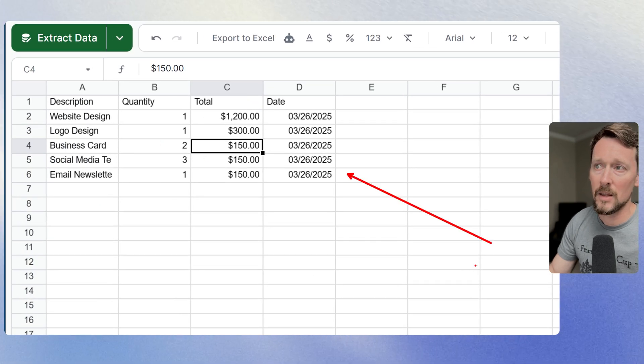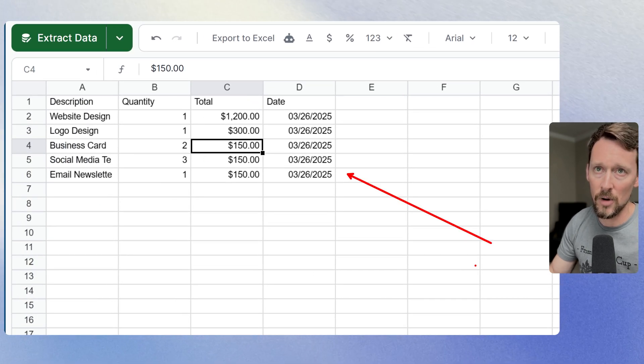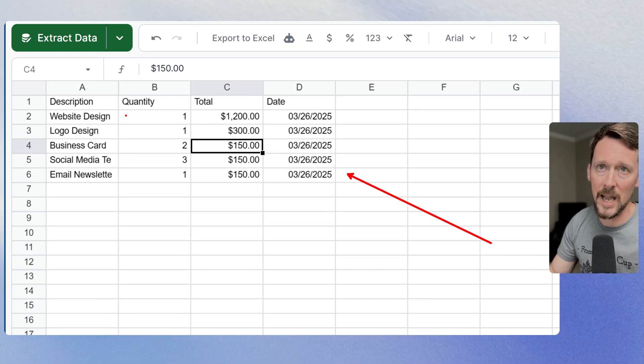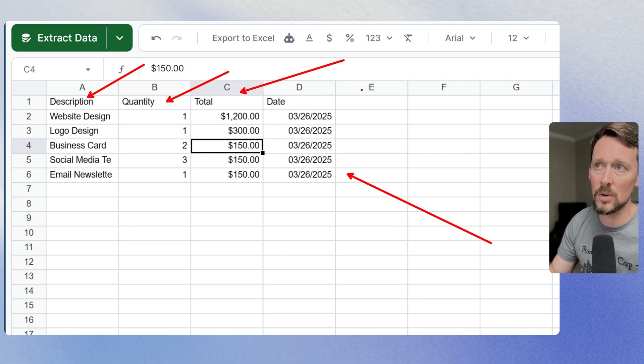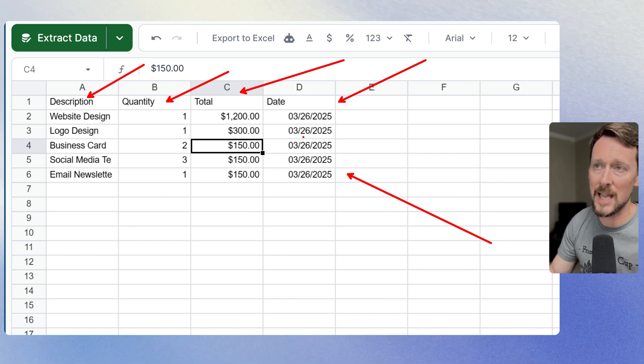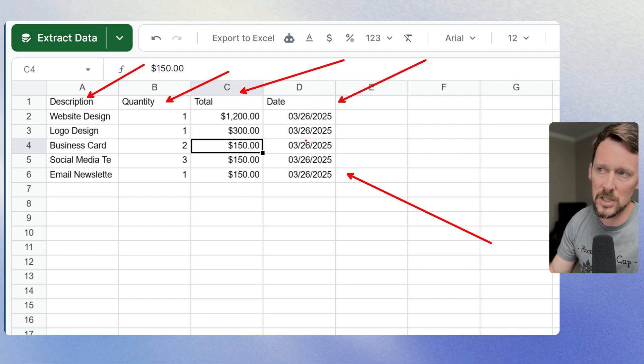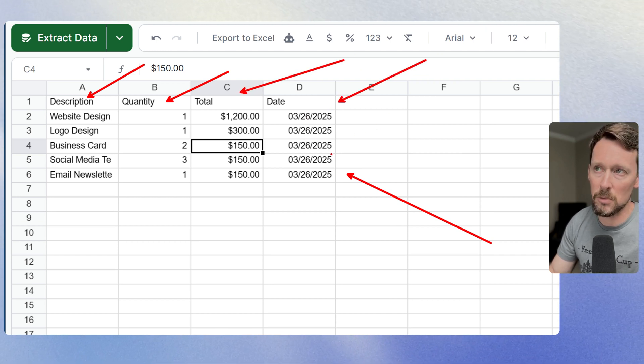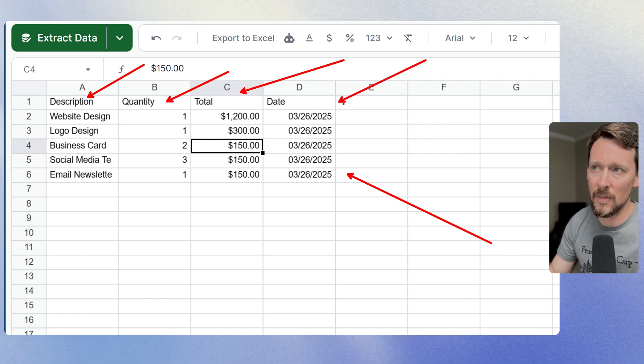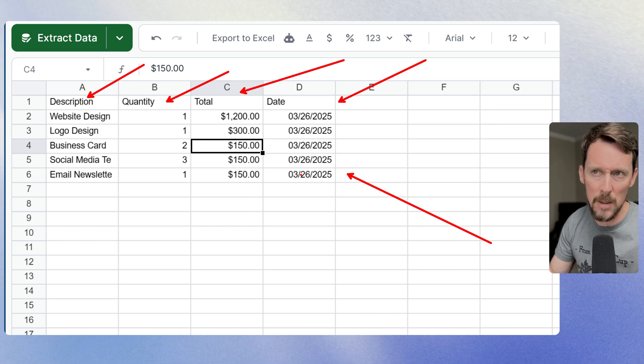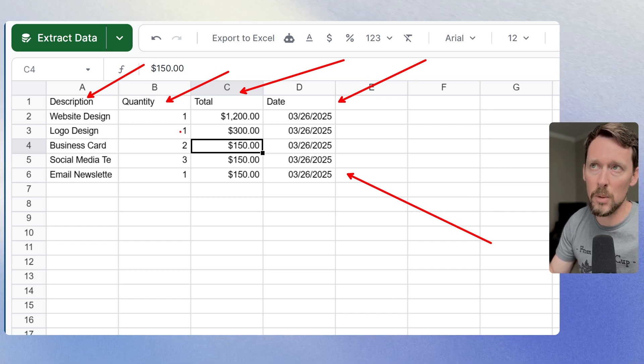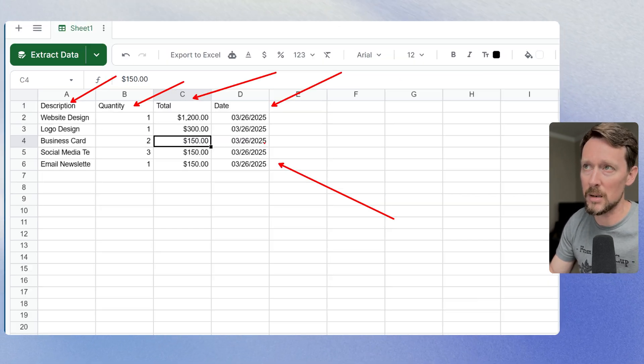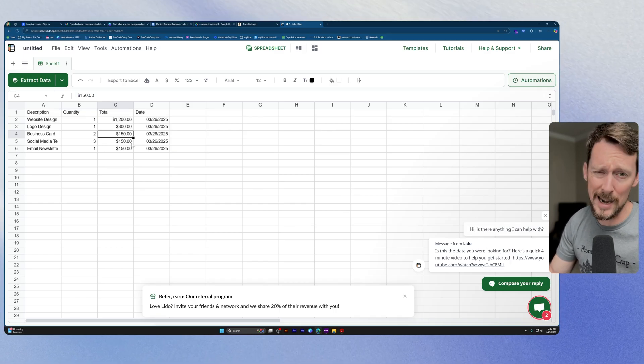We've got the data over here. So we've got description, quantity, total, and then the date. Actually, I guess I didn't really need the date on that because it's the same one for every one of these lines, but you know, we got it anyway.